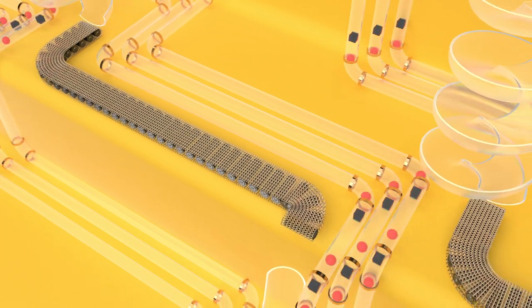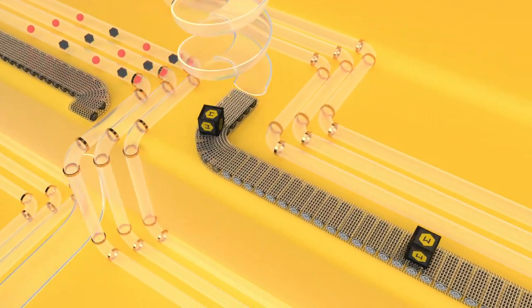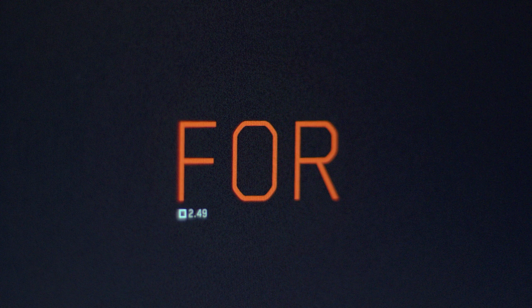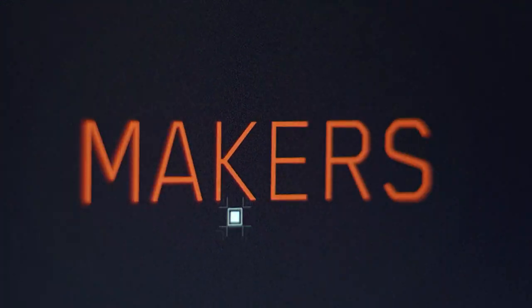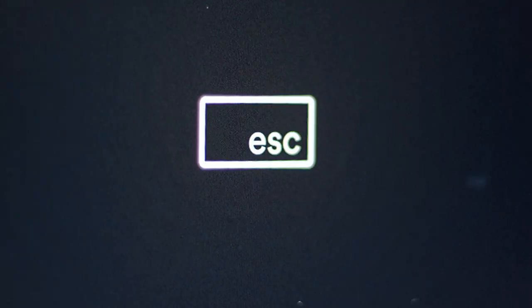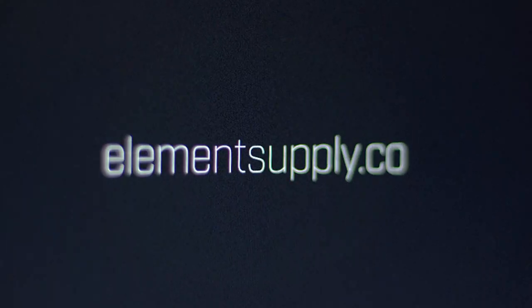This was brought to you by Element Supply Company, of which I am a partner. Element Supply offers battle-tested, fairly priced tools to save artists time so they can focus on what they want to make instead of setting it up. So check it out at elementsupply.co.